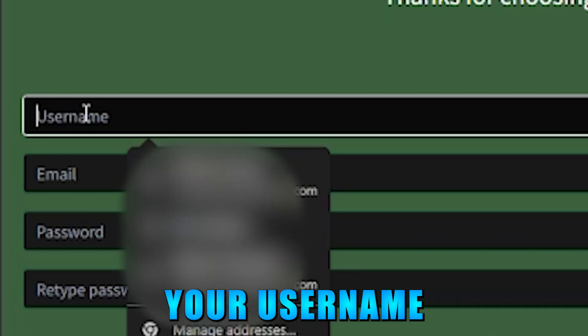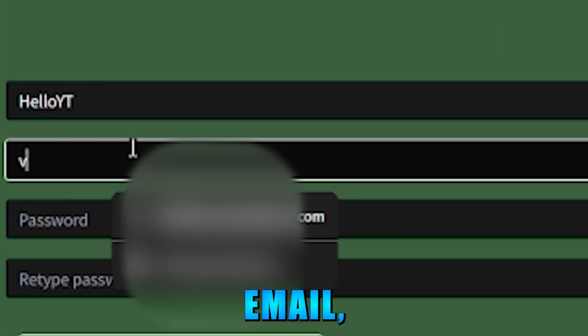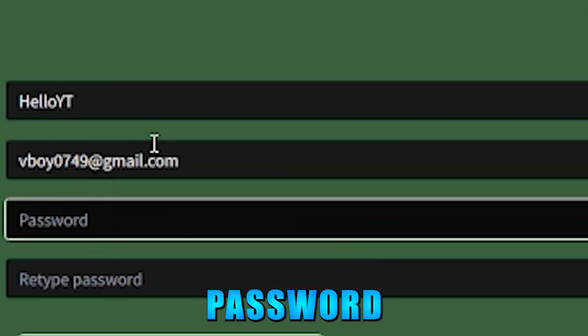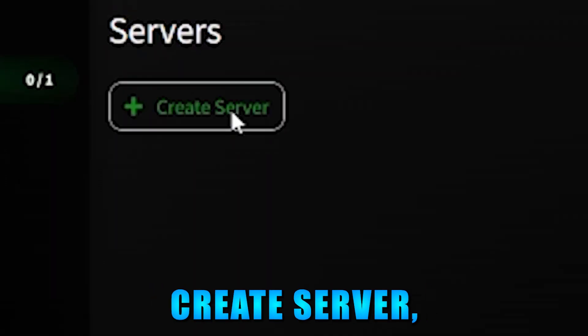Type your username, email, password, and click register. Wait 5 seconds, click skip.